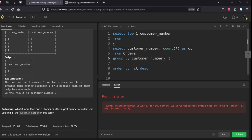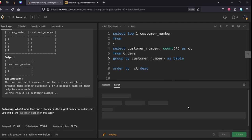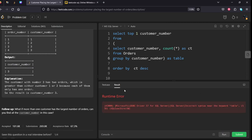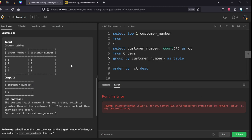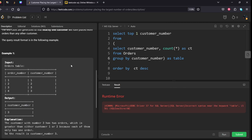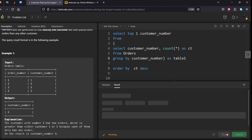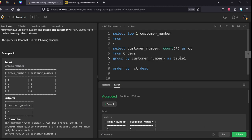We need to give some alias name for this subquery table. Let's give 'table'. Incorrect syntax near the table. It is not taking the predefined keyword 'table' because we can do create table, alter table. Let's submit it.